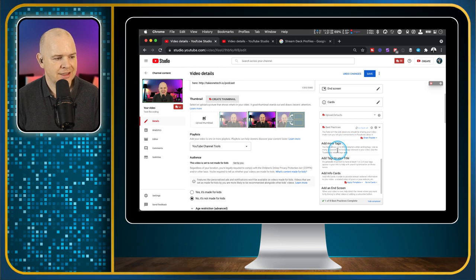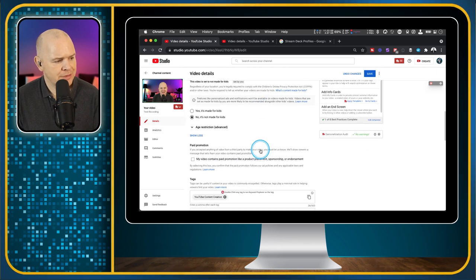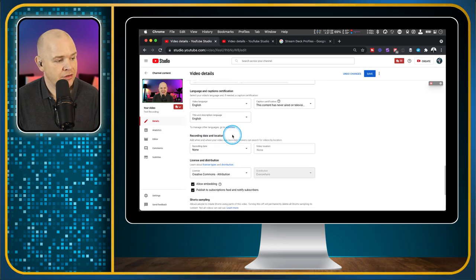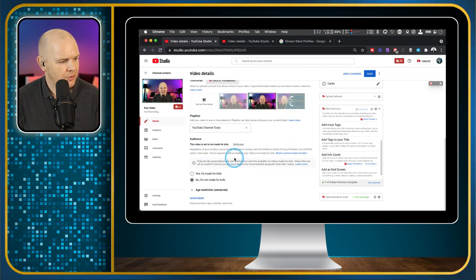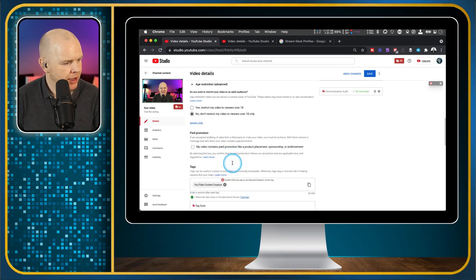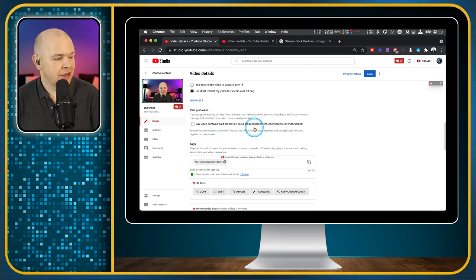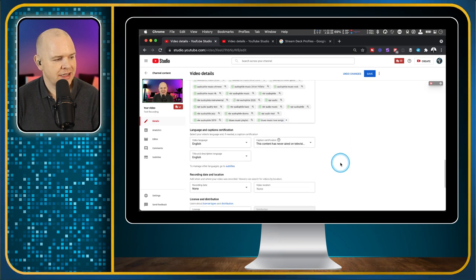There are a couple of other best practices not specifically named in the checklist. When you come down to the bottom, a bit further down than the tags, there is a 'show more' section. In here we've got a little checkbox: 'this video contains paid promotion, like a product placement, sponsorship or endorsement.' So if you are taking sponsorships, that's where you toggle that on or off. Then there is another section down here for language for captions, including the video language — do make sure that you select that.